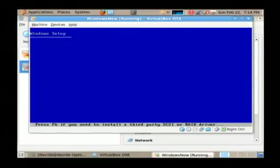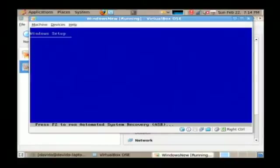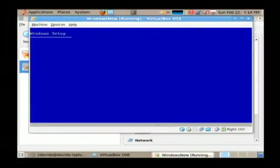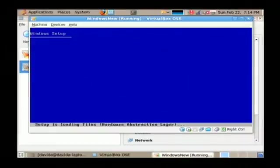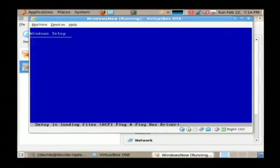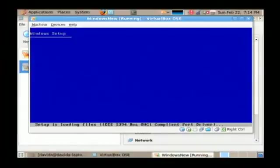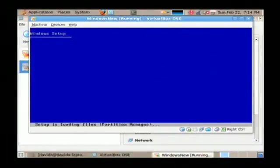Now what you're going to see here is this blue screen that says Windows setup on it and it's going to run through and start loading all of the subsystems that are used by Windows during the install process. As you can see down there at the bottom, they're just flying through there. All these different systems it uses for the setup.